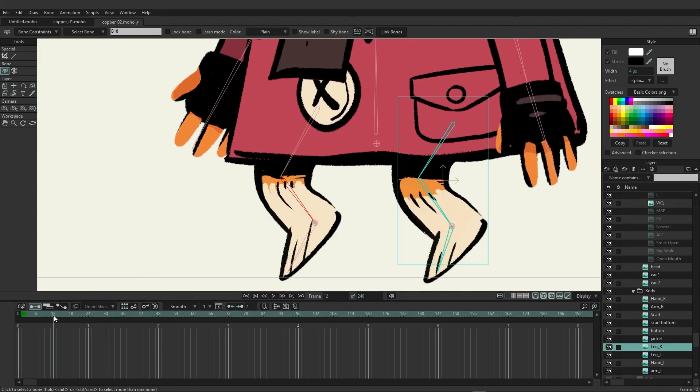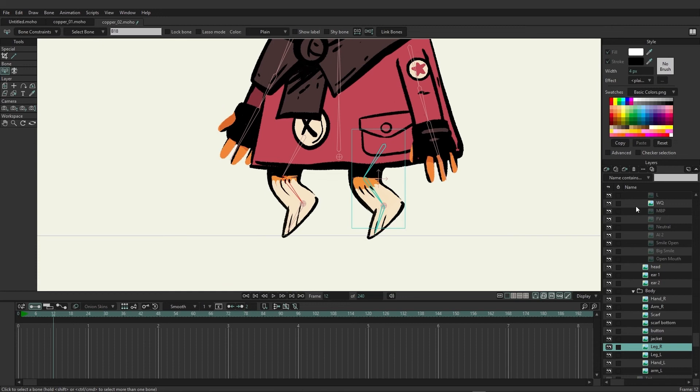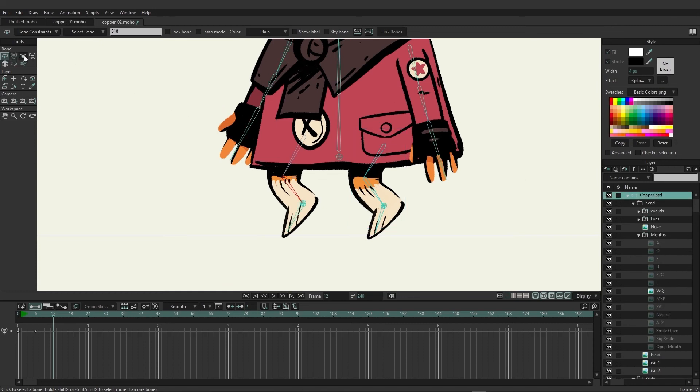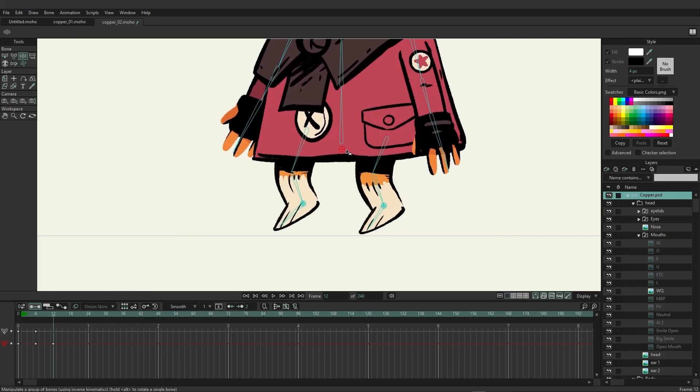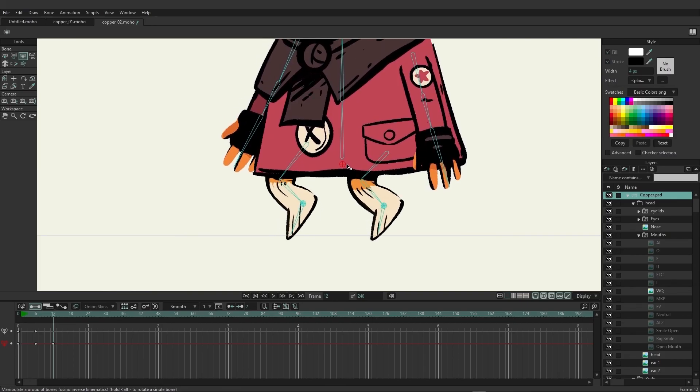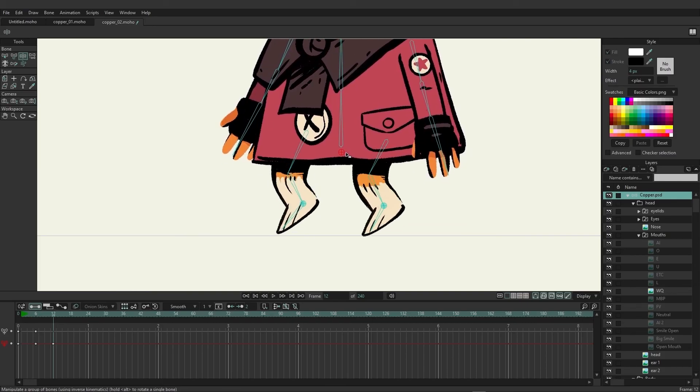So now we can go to let's say frame 12, and going back here to our bone layer we're just going to play around with this a little bit and you can see it looks very similar to how it did before. There's a little bit more of a bend occurring because of how the bones are being linked.